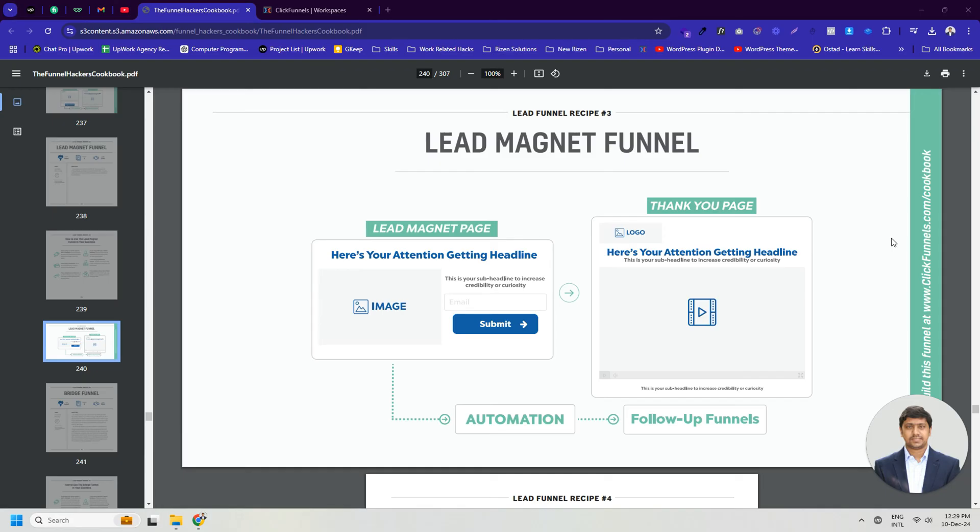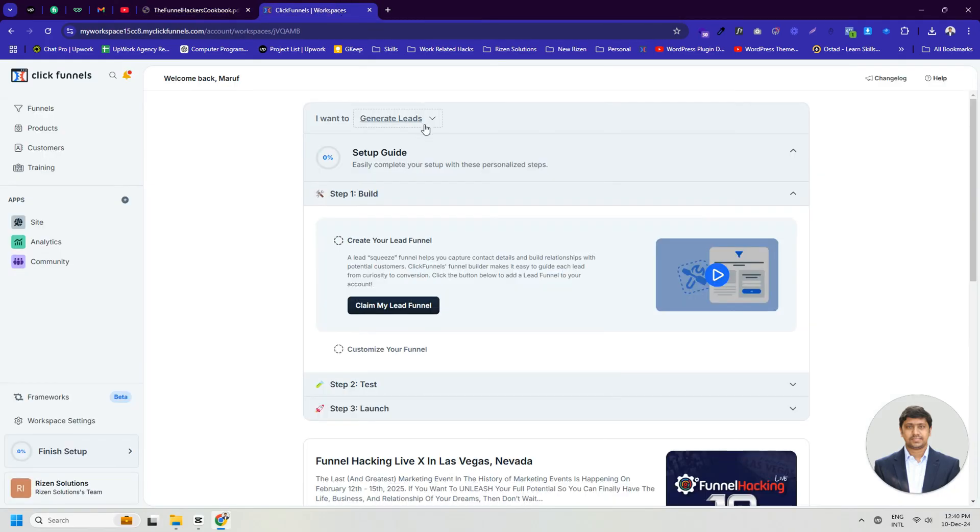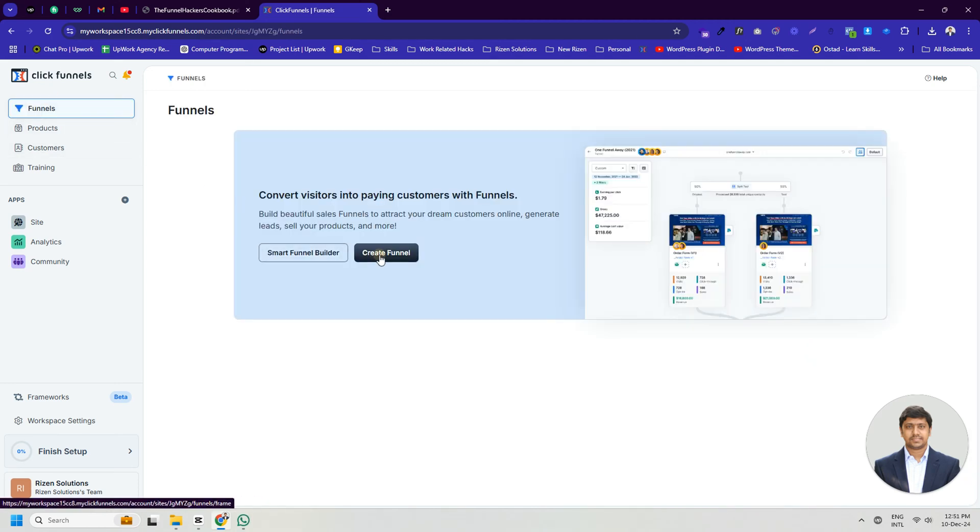Let's get started with creating a lead magnet funnel step-by-step. First, let's head over to the ClickFunnels 2.0 dashboard. Click on the Funnels tab, then click Create Funnel.